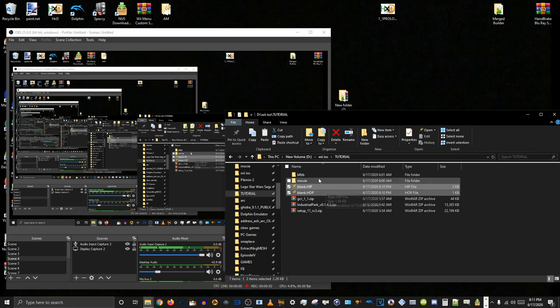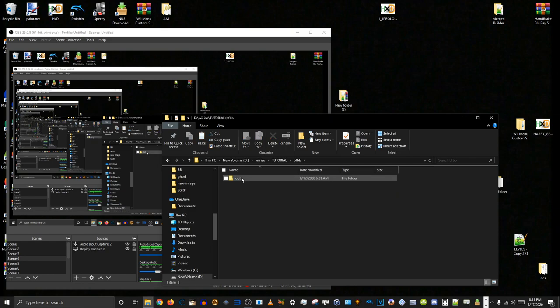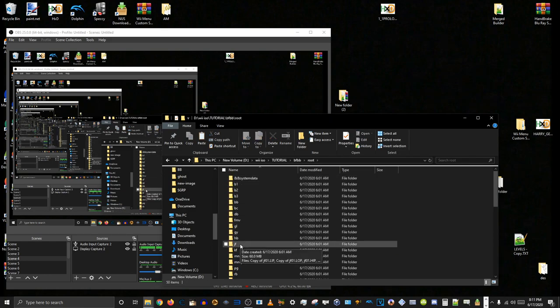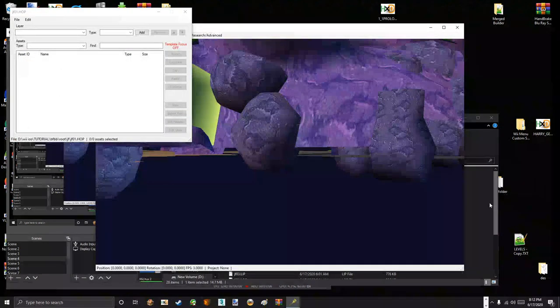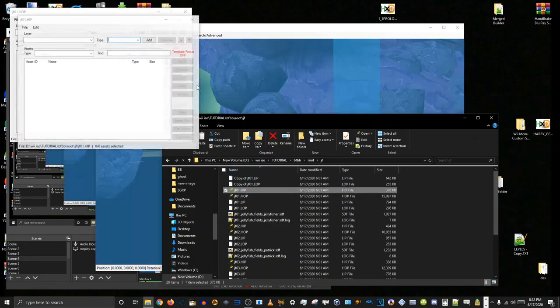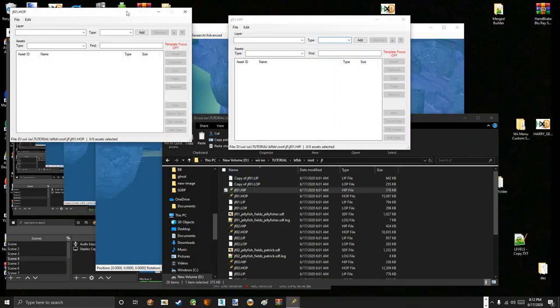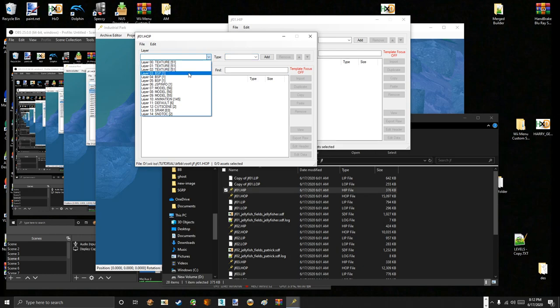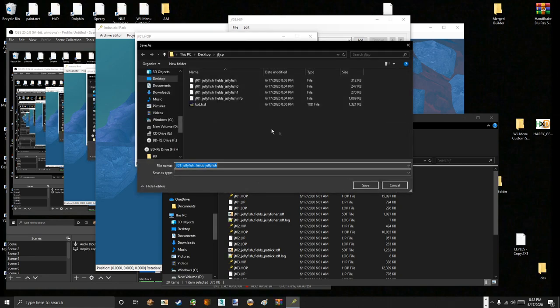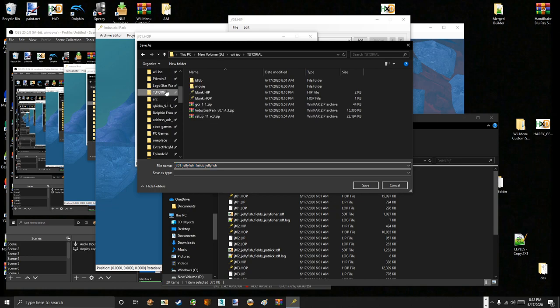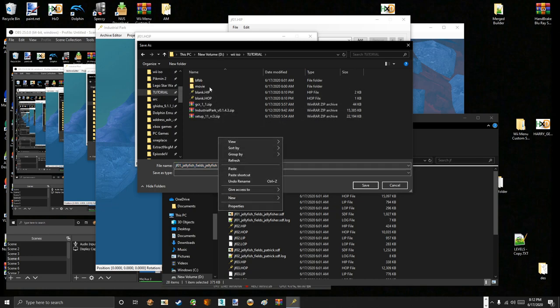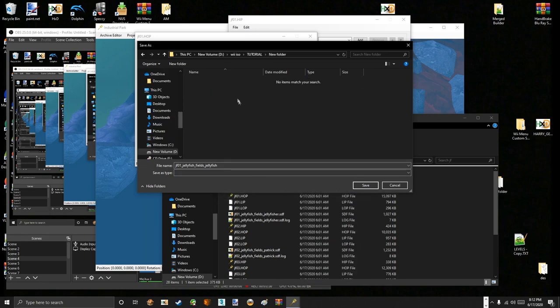So firstly, we will extract our assets. We'll go to BFBB root. And for this tutorial, I'll be doing Jellyfish Fields 1. We open the HOP file, then we drag the HIP over it, just like normal. Go to the first model layer, click the JSP and the BSP layer. The BSP is the model layer, I should clarify. And go to export. Go to wherever you want to export it. I'll just make a new folder, go in there and save it.